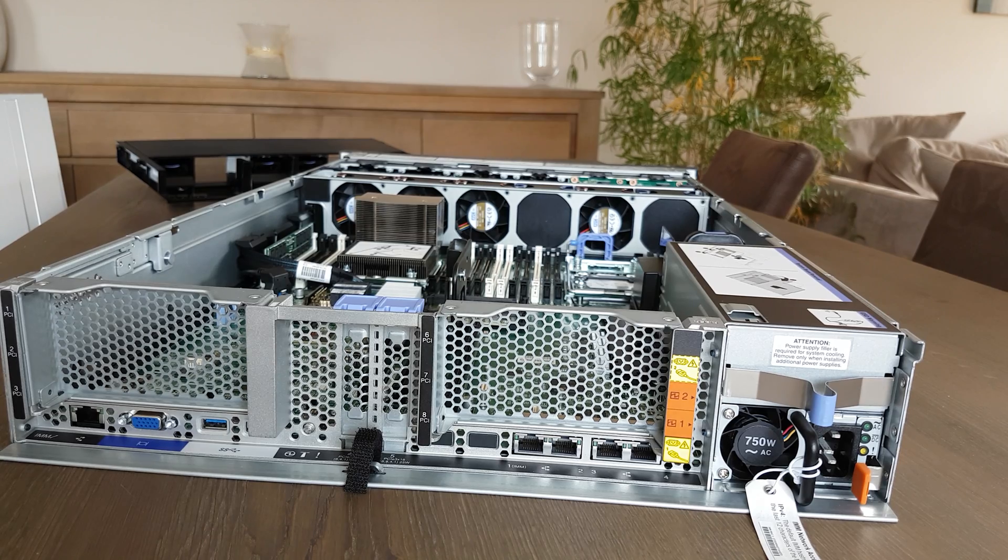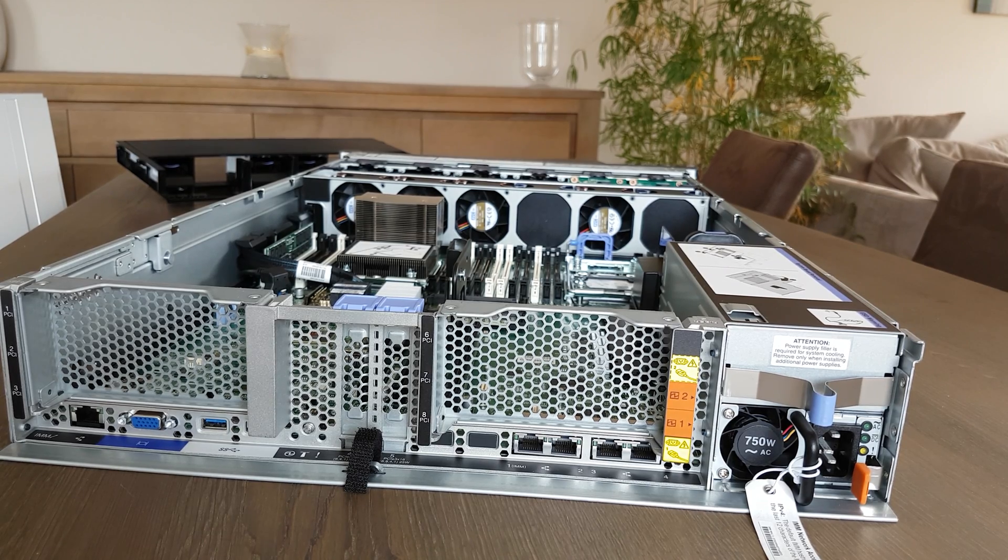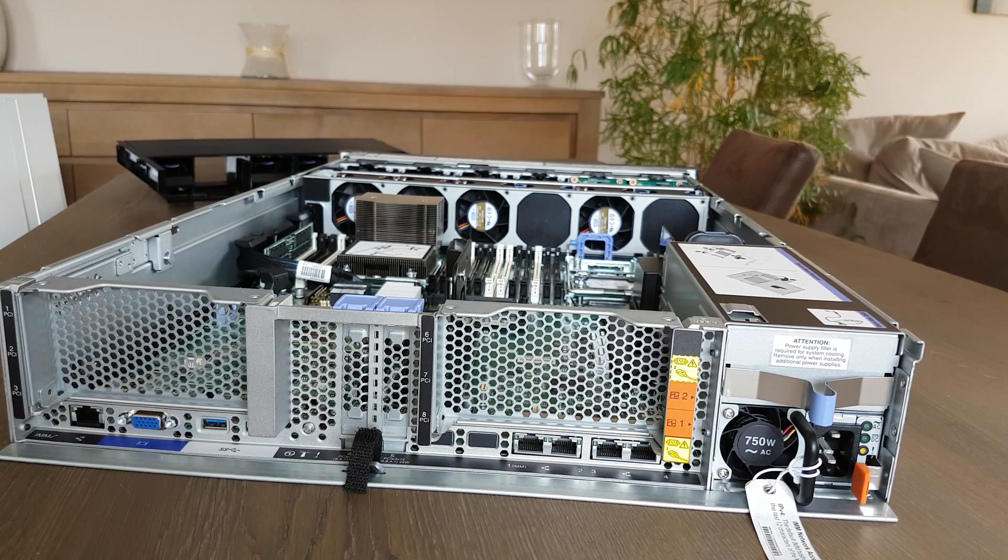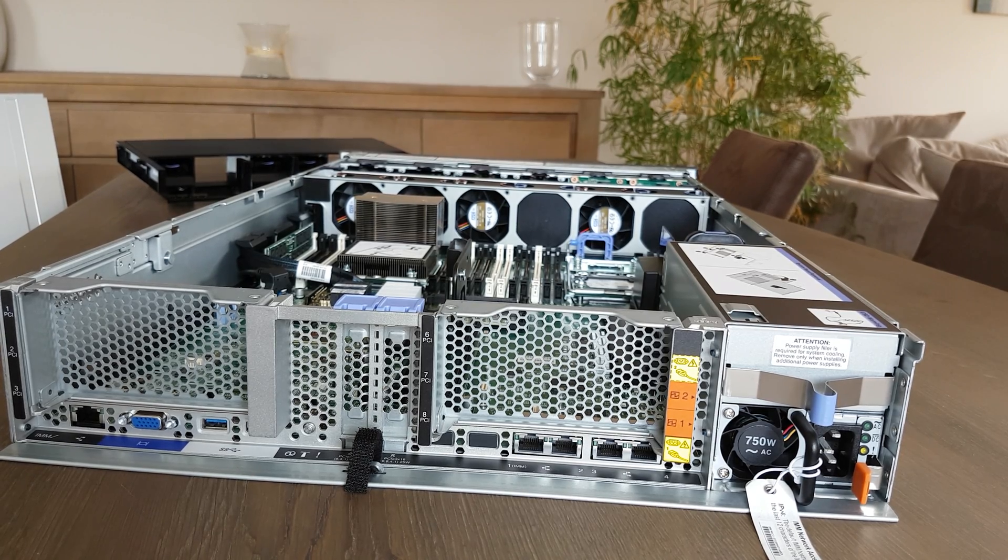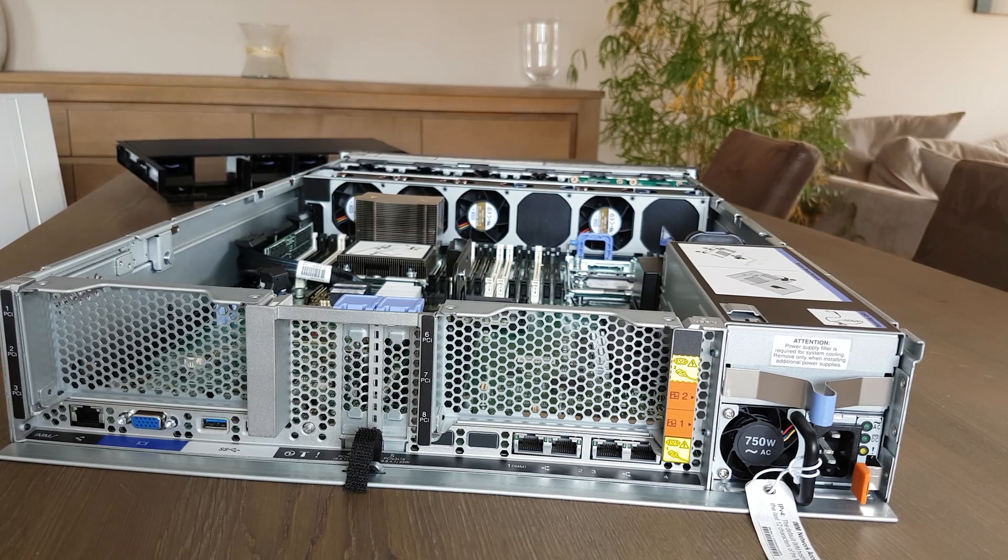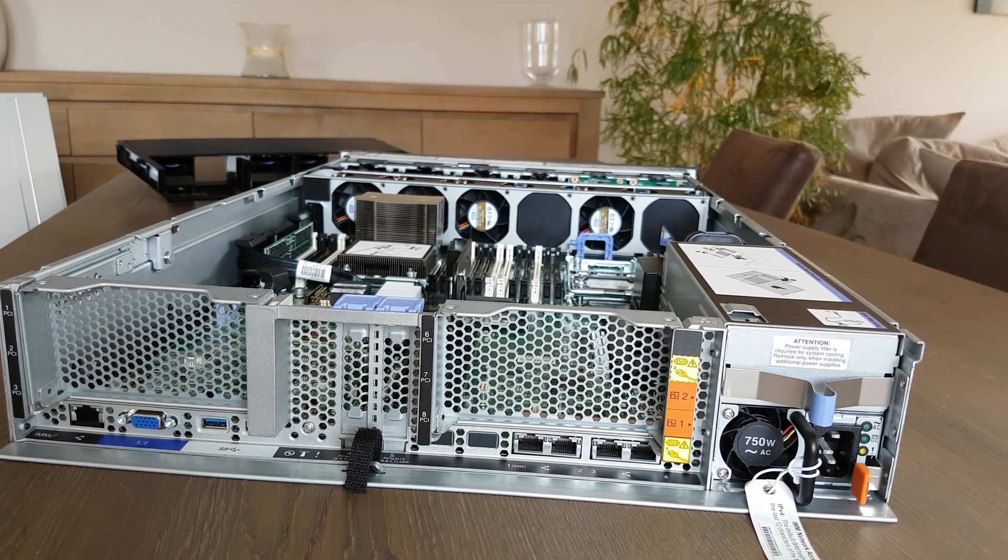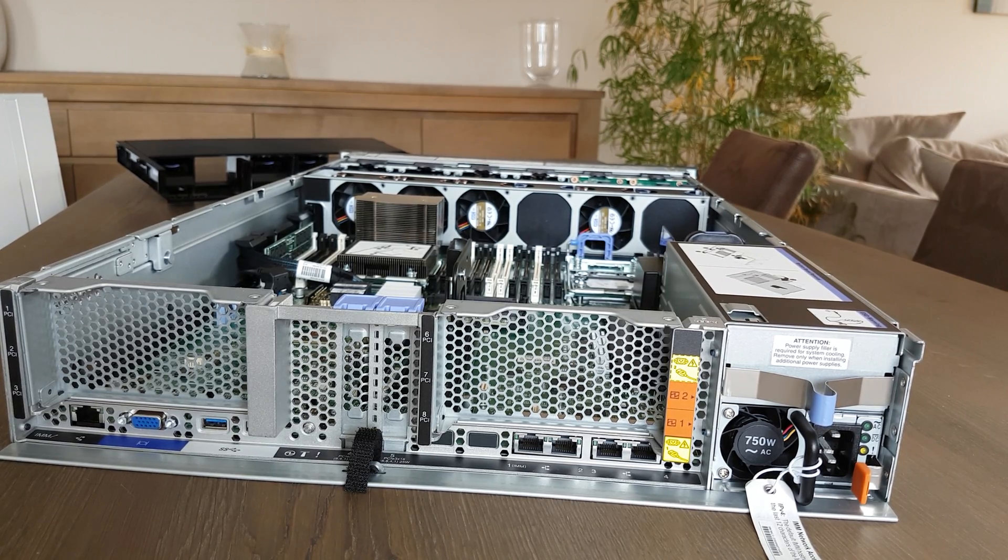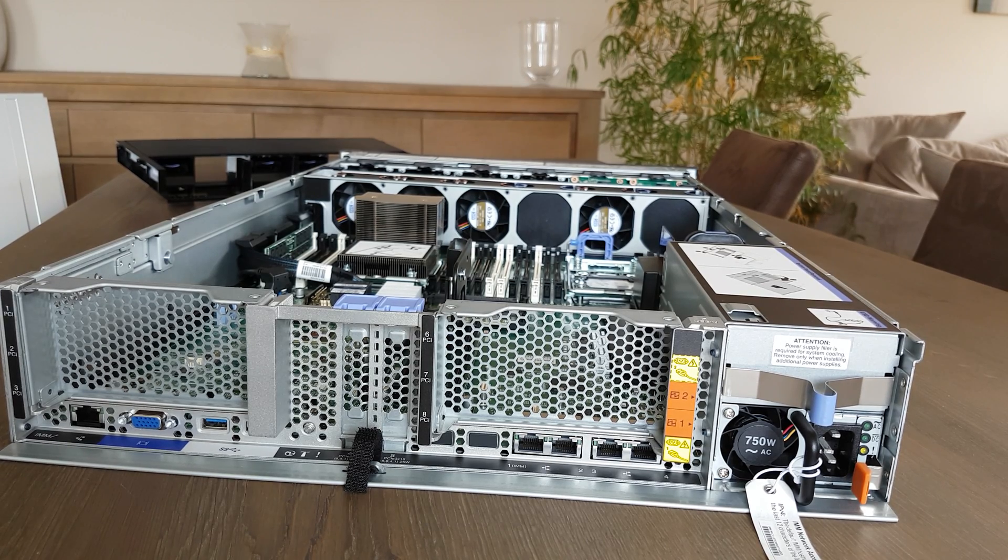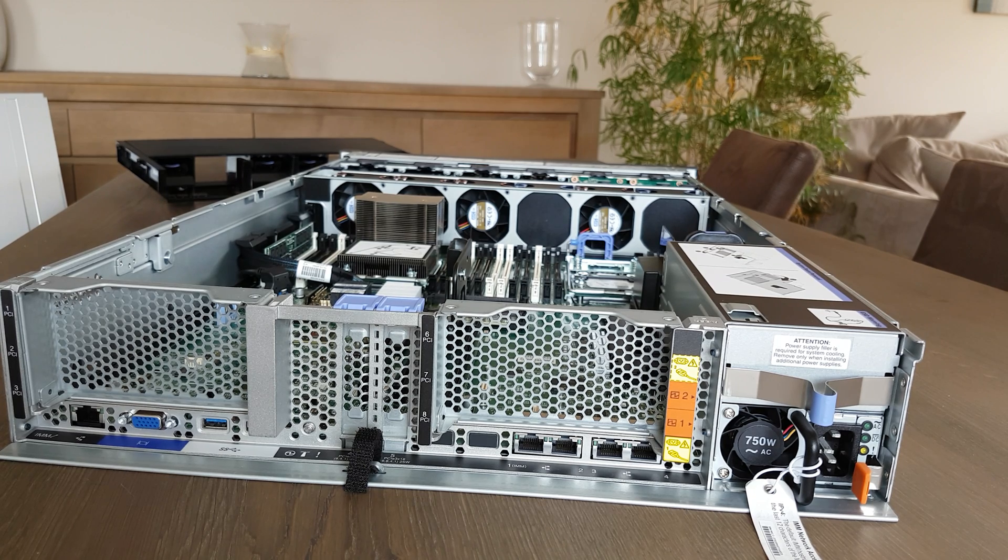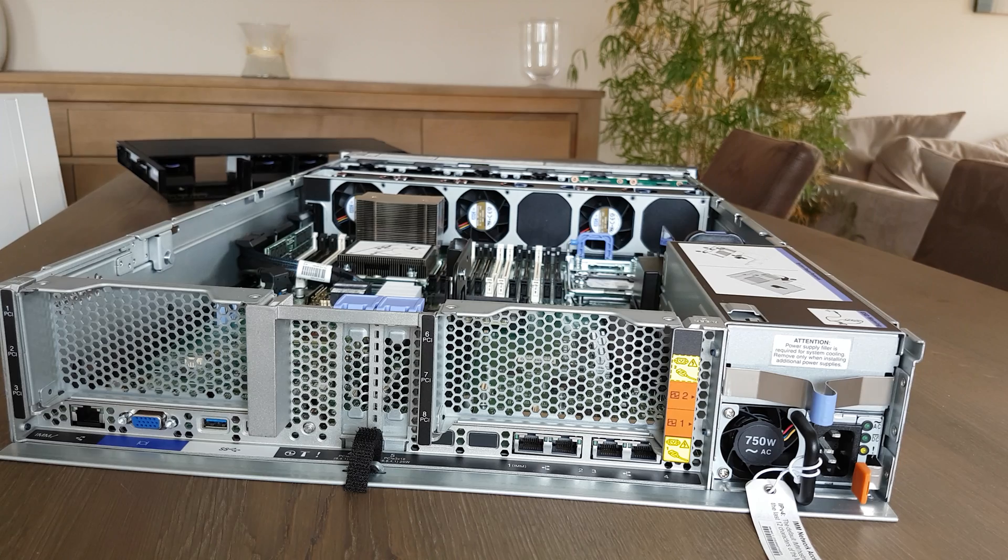So that was an overview of this server. If you have any questions, leave a comment and I'll try to answer it. If you like the video, thumbs up. If you don't like the video, thumbs down.